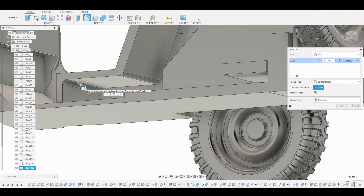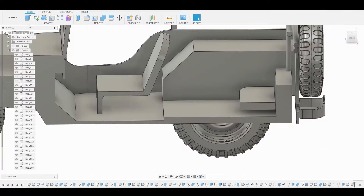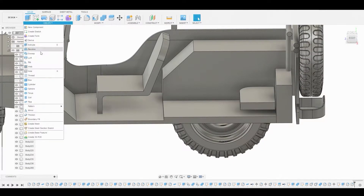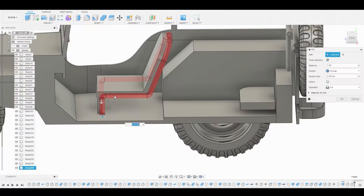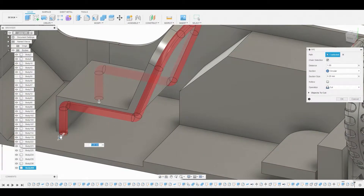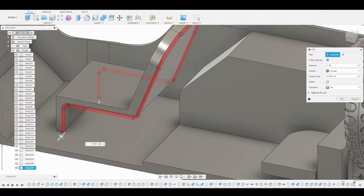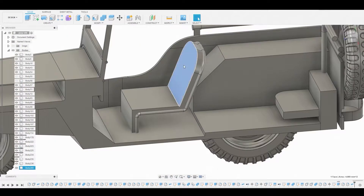Now we're gonna go to Create Pipe. The way we filleted it created an outline of a pipe shape for the chair. Let's adjust this — that looks all right — and change it from cut to new body.